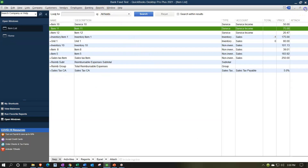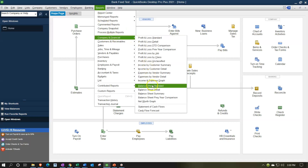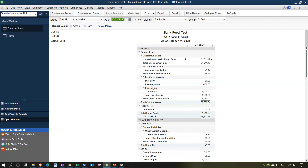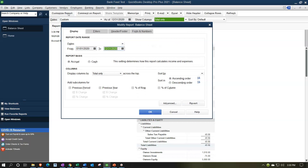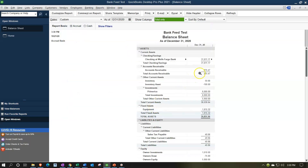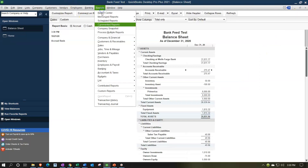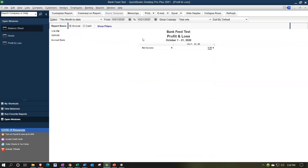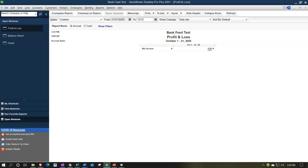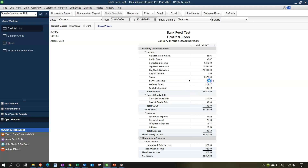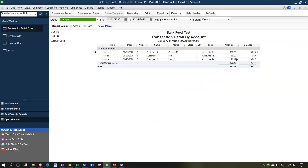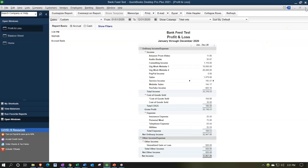Now let's check the results. I'll go to Reports, Company and Financial, Balance Sheet, and change the dates from 01/01/20 to 12/31/20. Accounts receivable is going up by those three invoices: the $100, the $75, and the $20. The other side goes to the P&L — Reports, Company and Financial, Profit and Loss — where we have the Service Income with those three items. That's all we have since we didn't sell inventory and there's no sales tax.